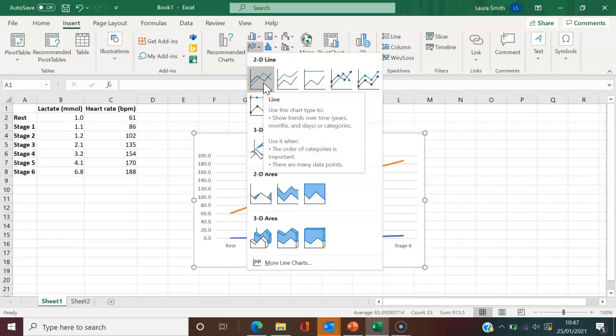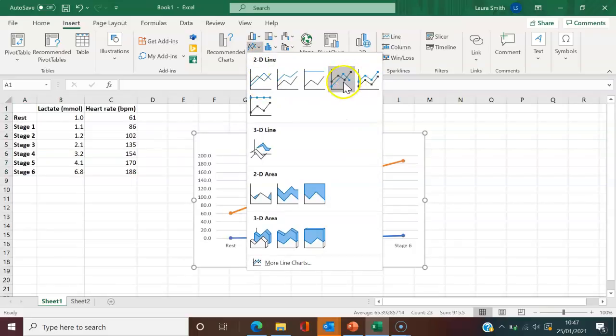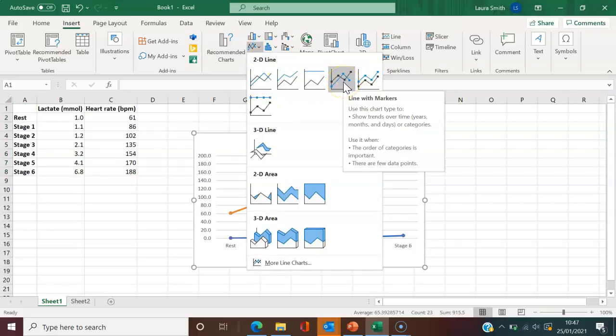It's up to you whether you have it without markers or with markers. But for it to be easily visualized, I'm going to use markers over here.